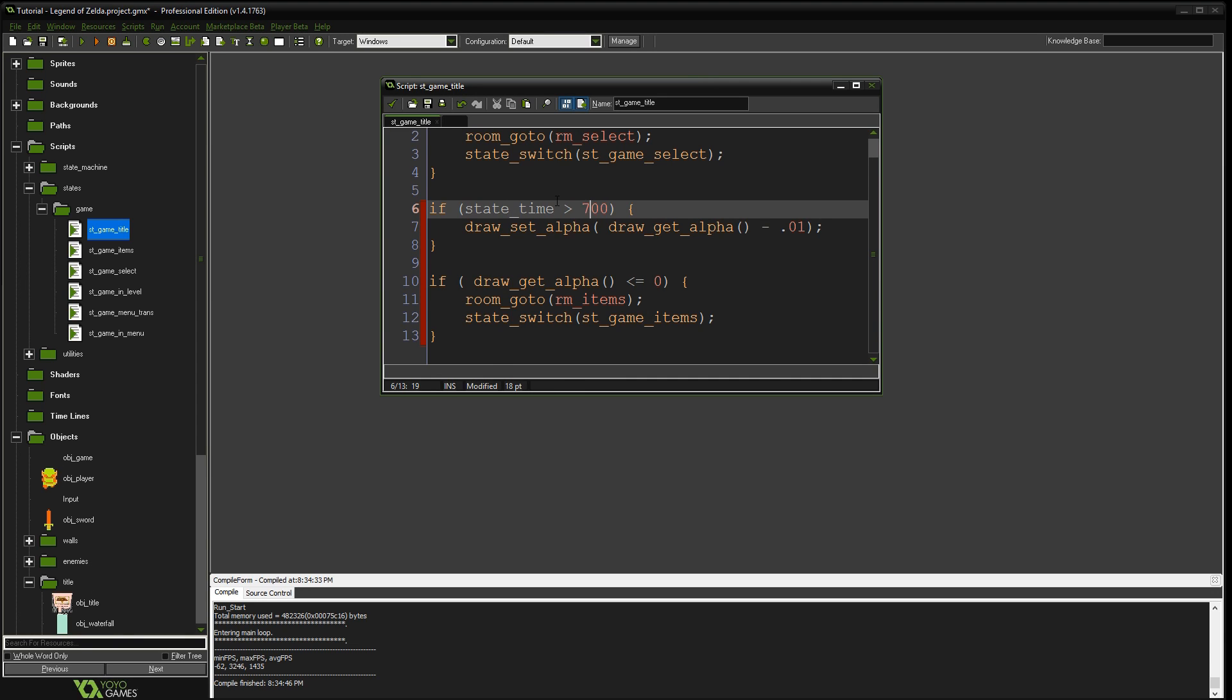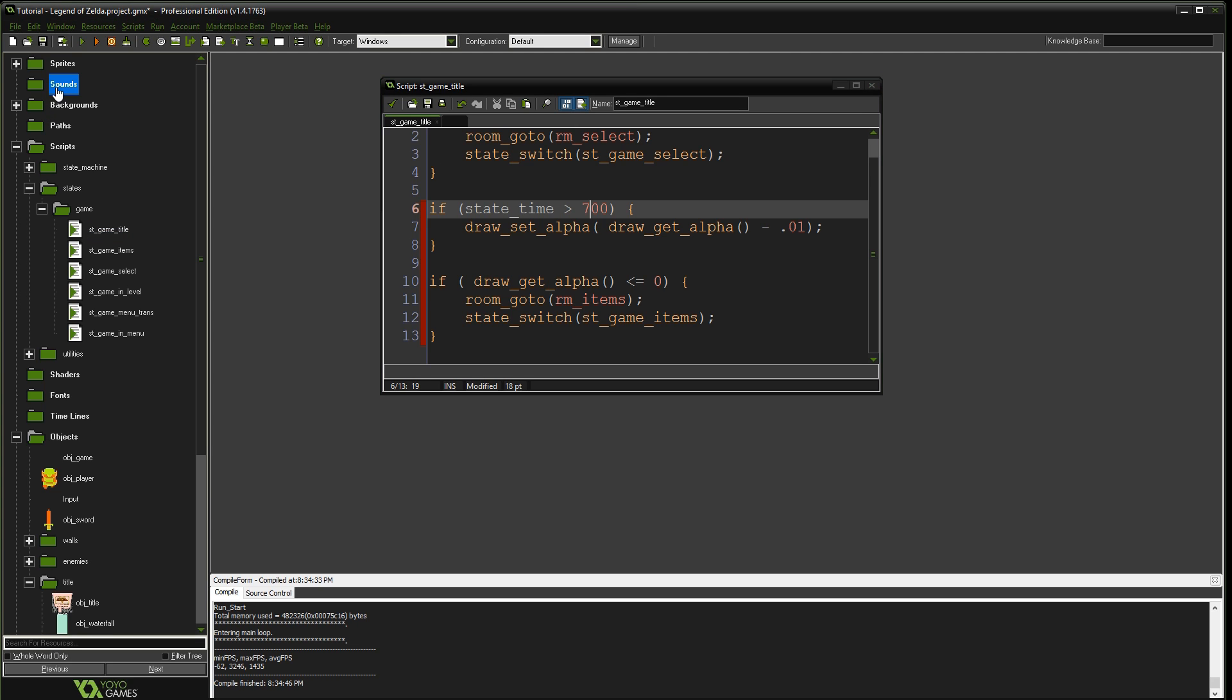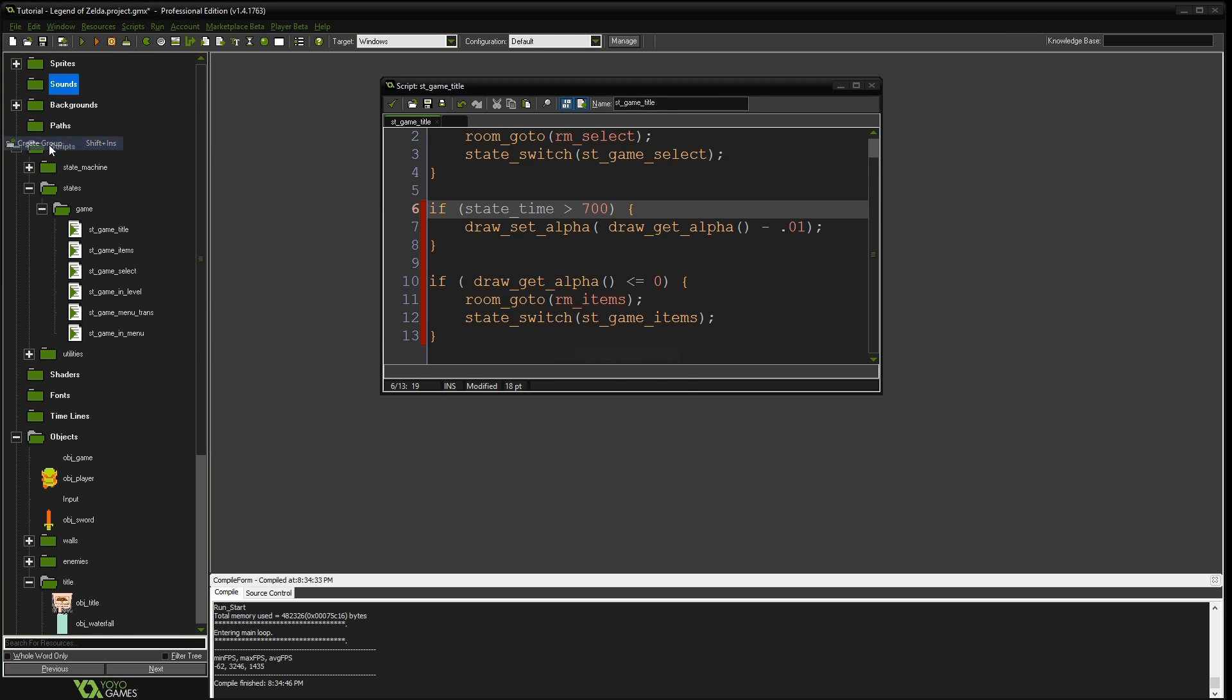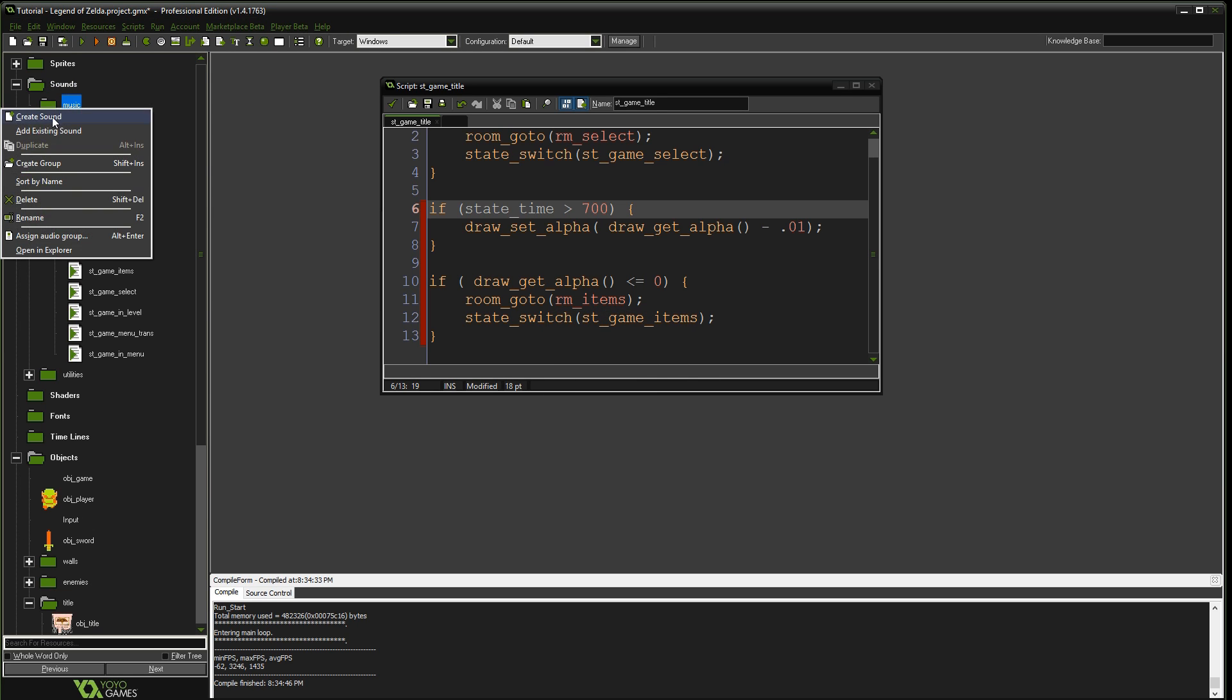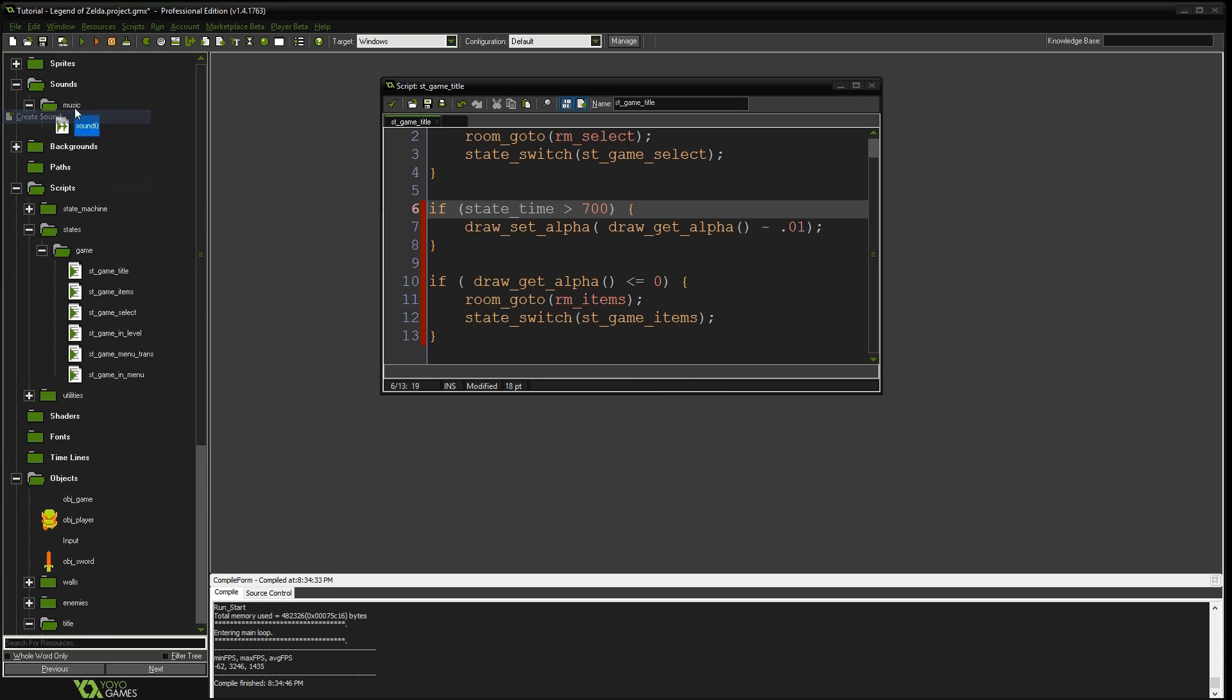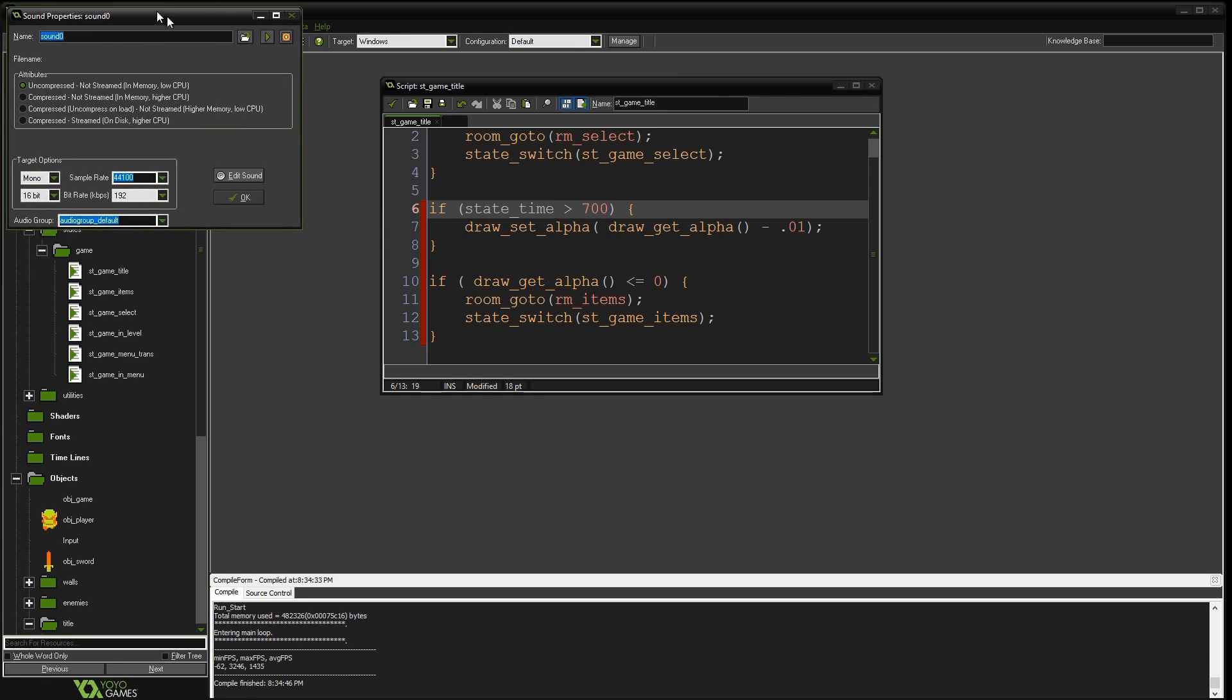So the way you add music, first we're going to go to sounds. And we're going to create a group called music. And then we'll have sound effects as well. And here we're going to right click and say create sound. And we're going to call this sound music intro.